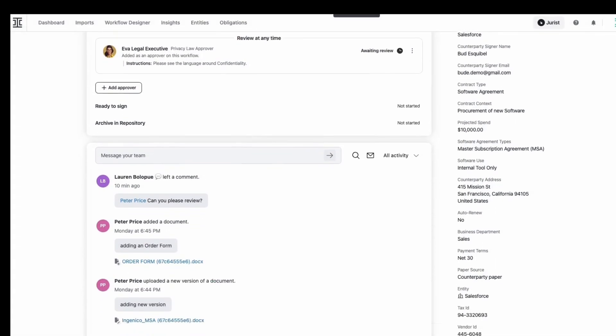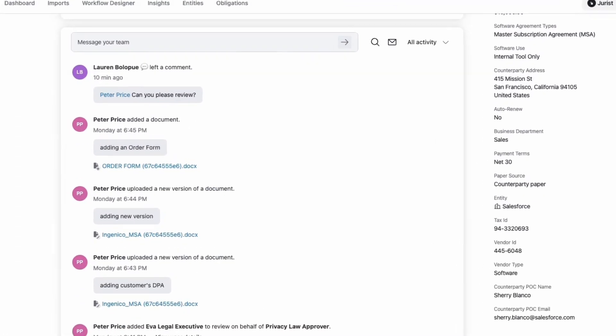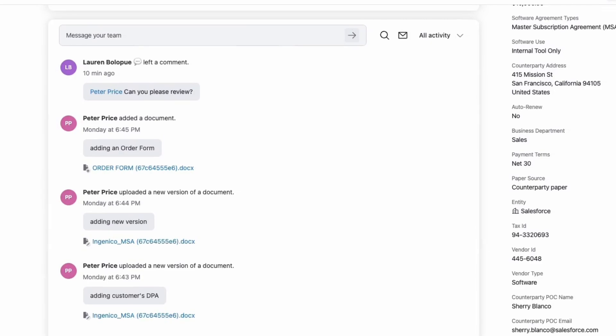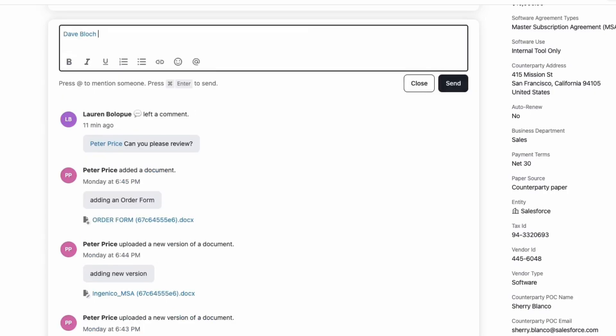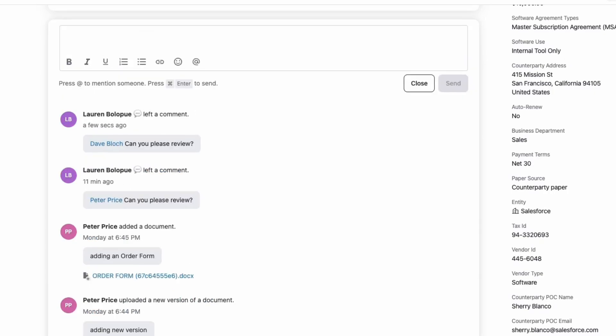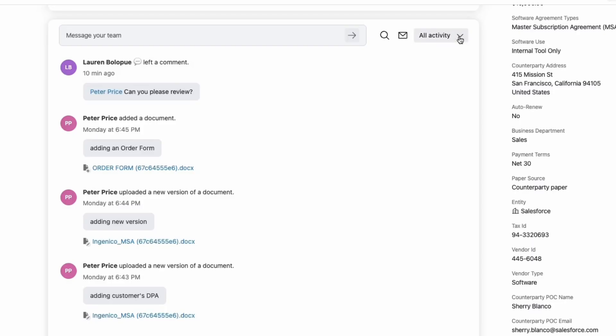The activity feed is now even more streamlined, providing a centralized view of negotiations, team discussions, and updates. You can quickly tag teammates, ask questions, or forward a counterparty email, ensuring nothing gets lost in a cluttered inbox. Plus, improved search and filter functions make tracking past activity easier than ever.